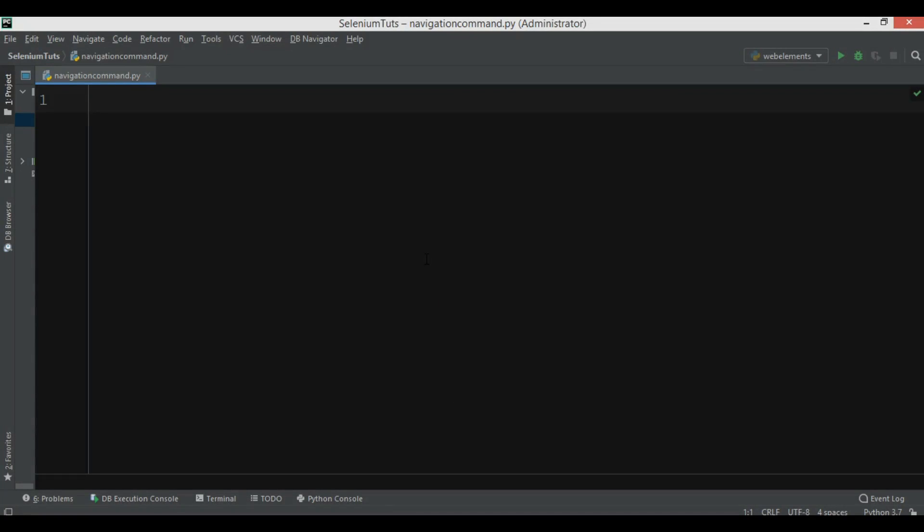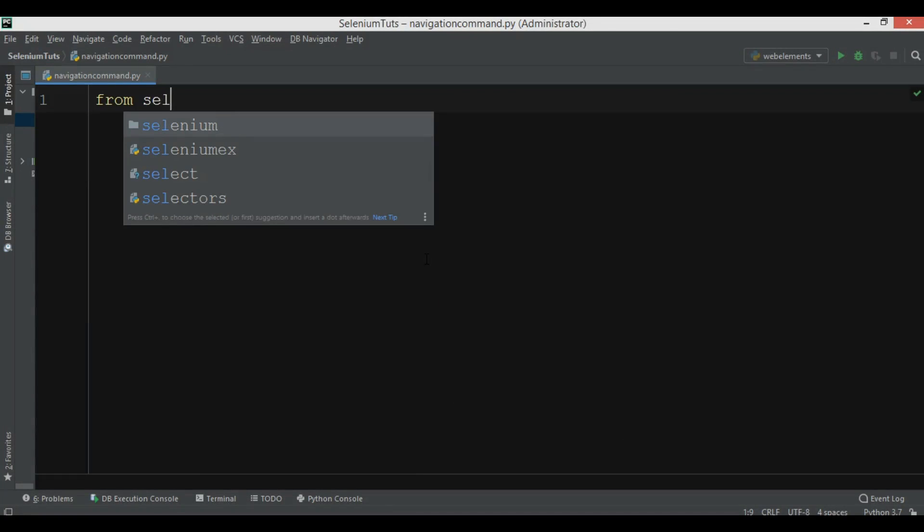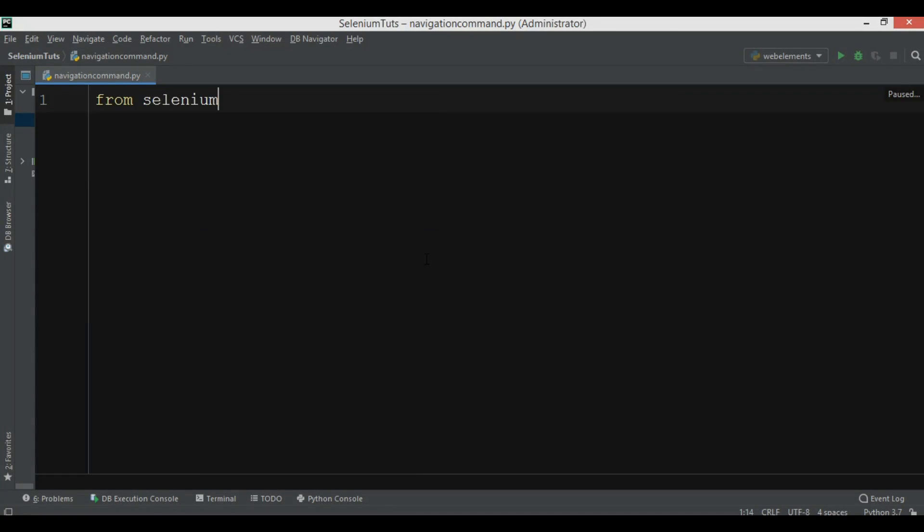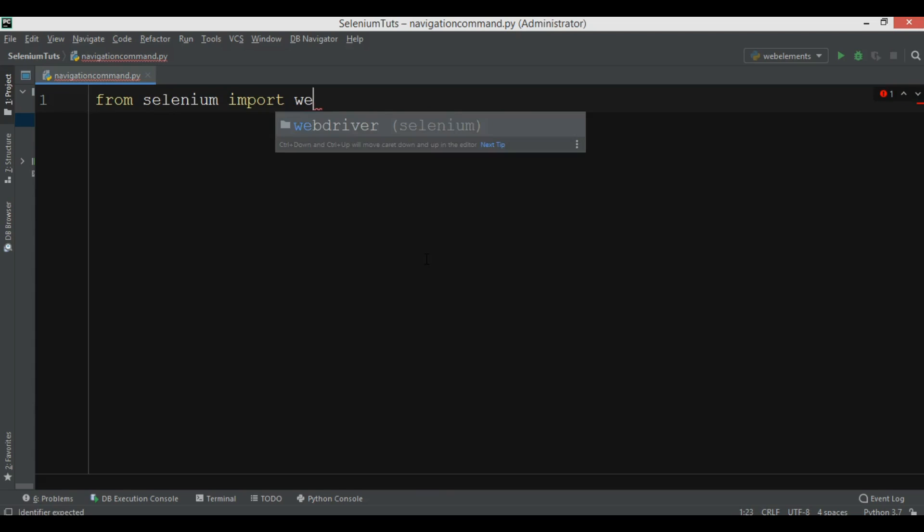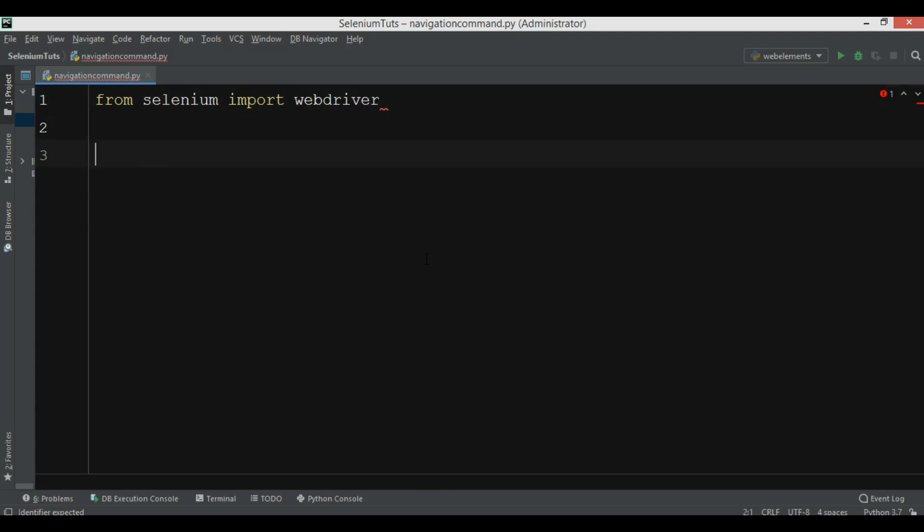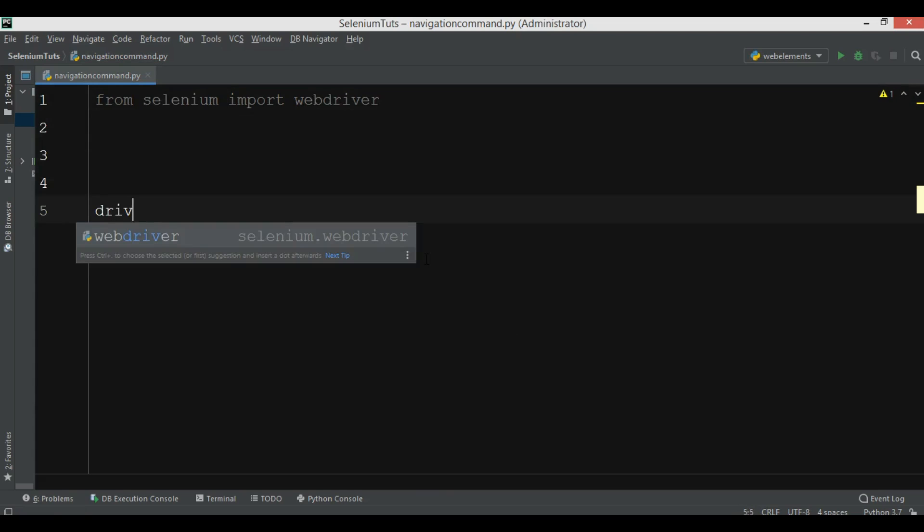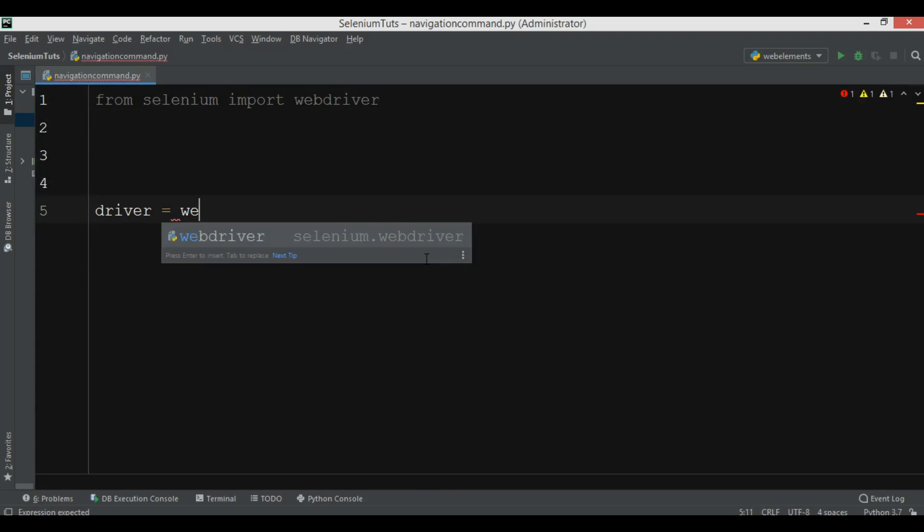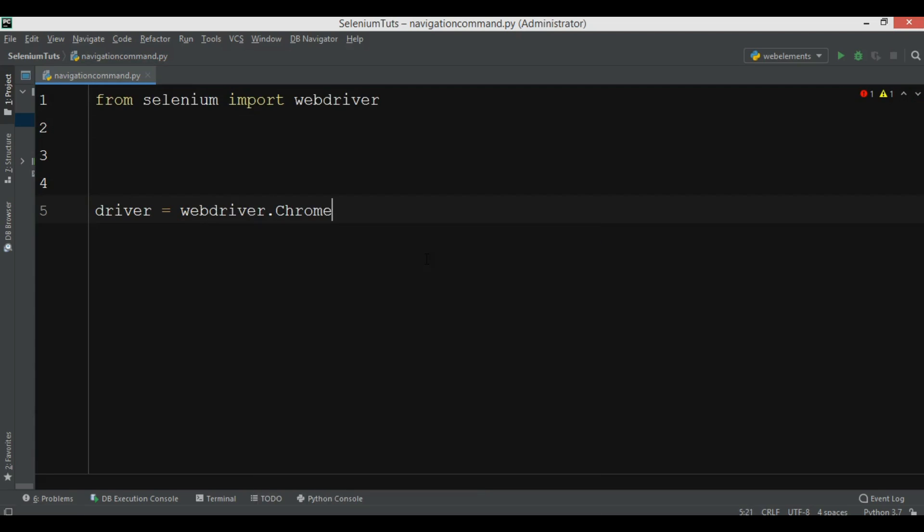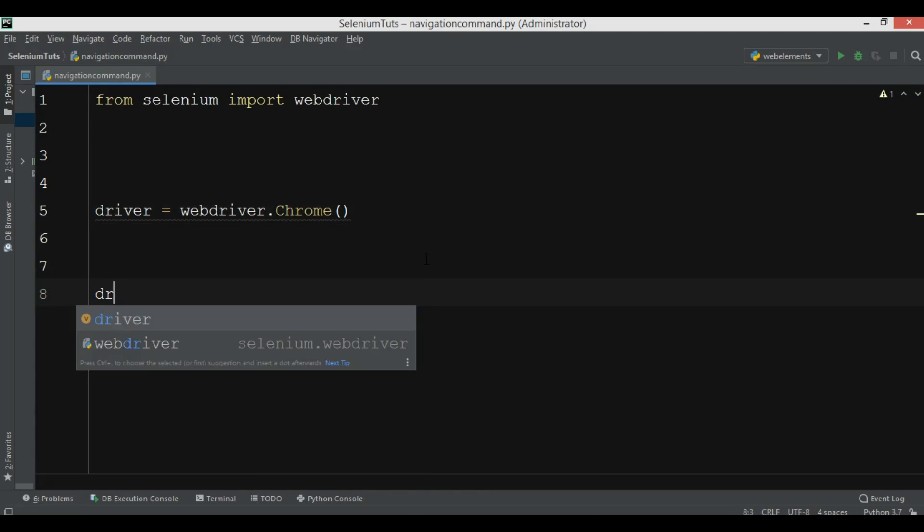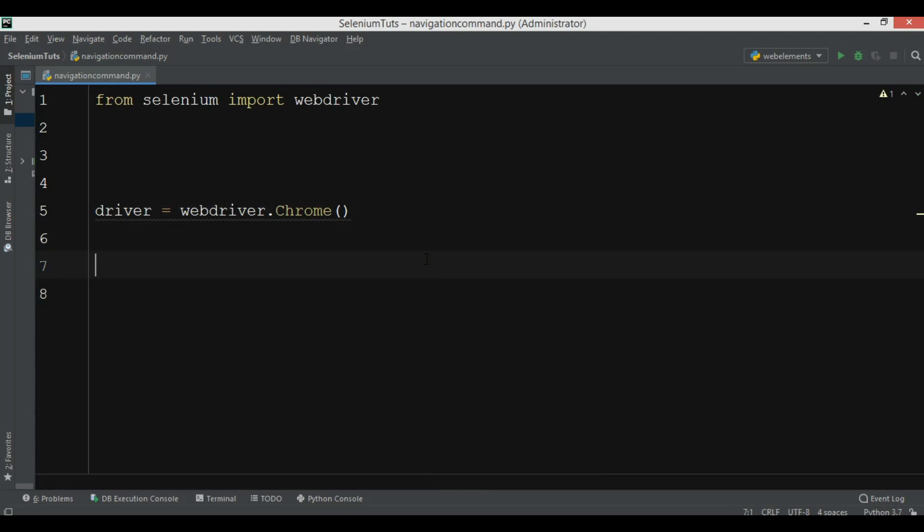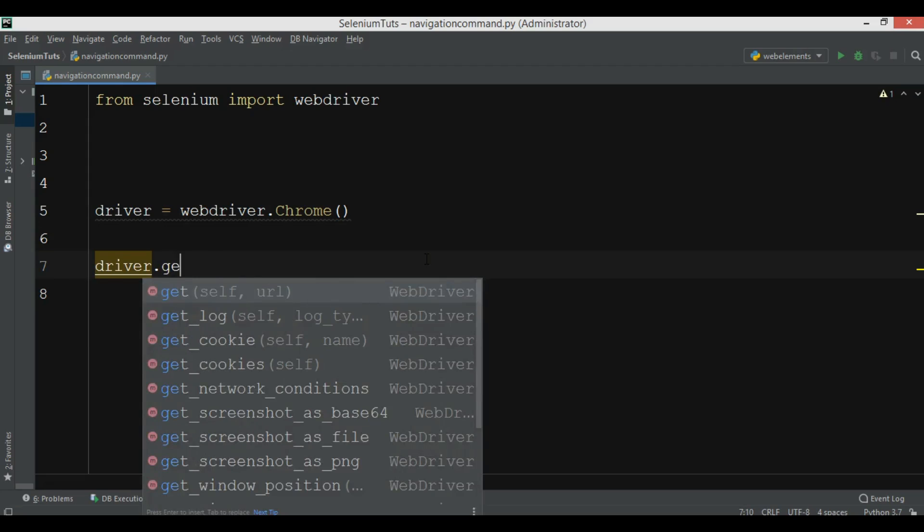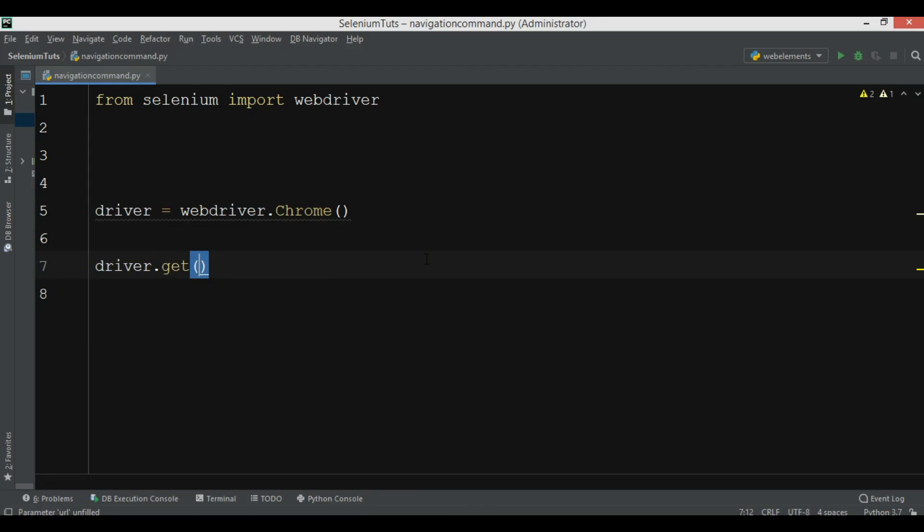The first thing I need, I need to import from Selenium, we want to import WebDriver. And now we need to create WebDriver.Chrome, so this is the WebDriver that we want. After that we are going to open our website, for example www.google.com.